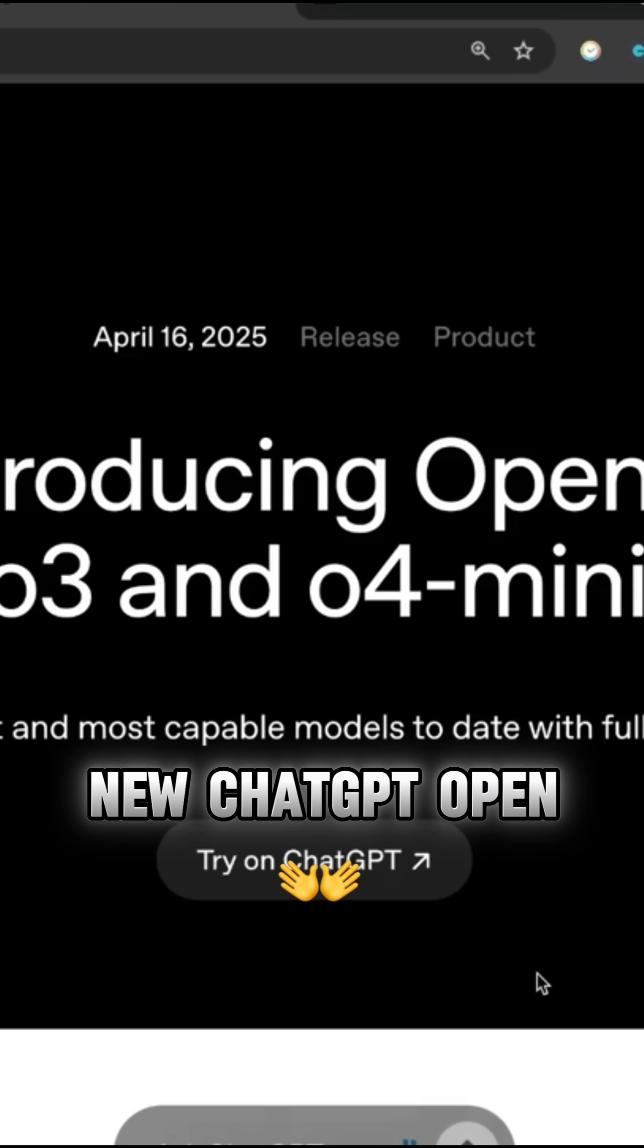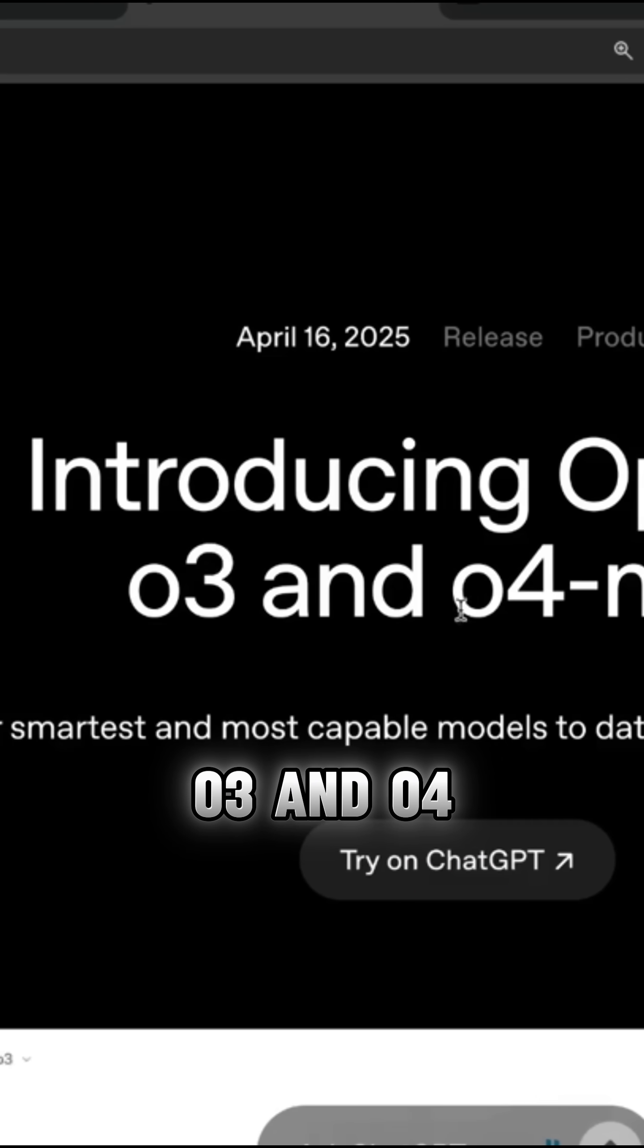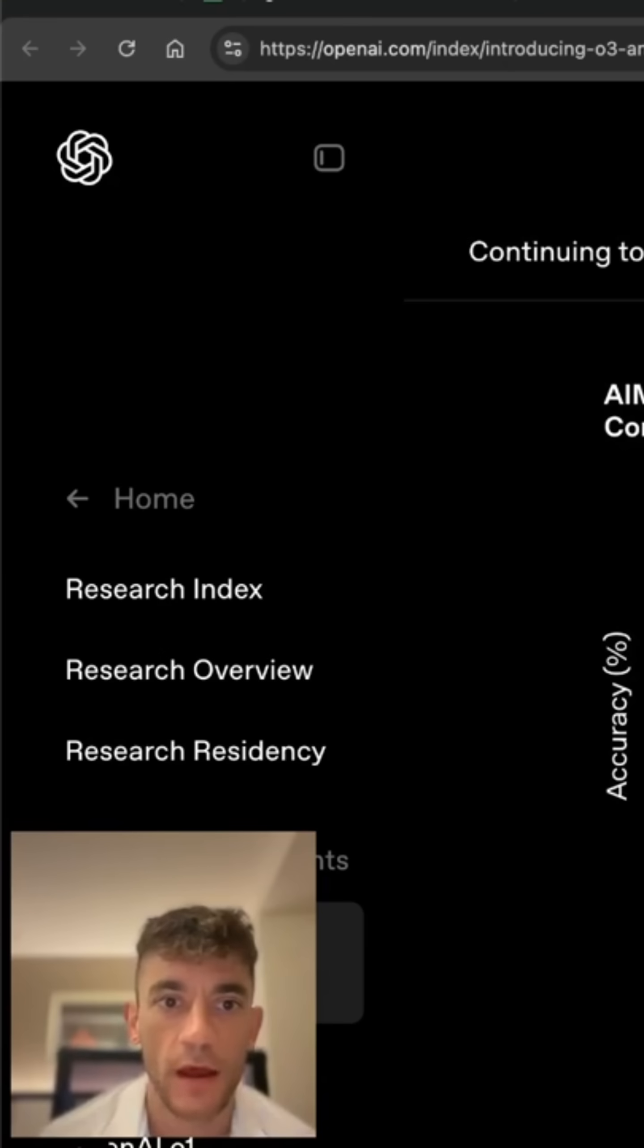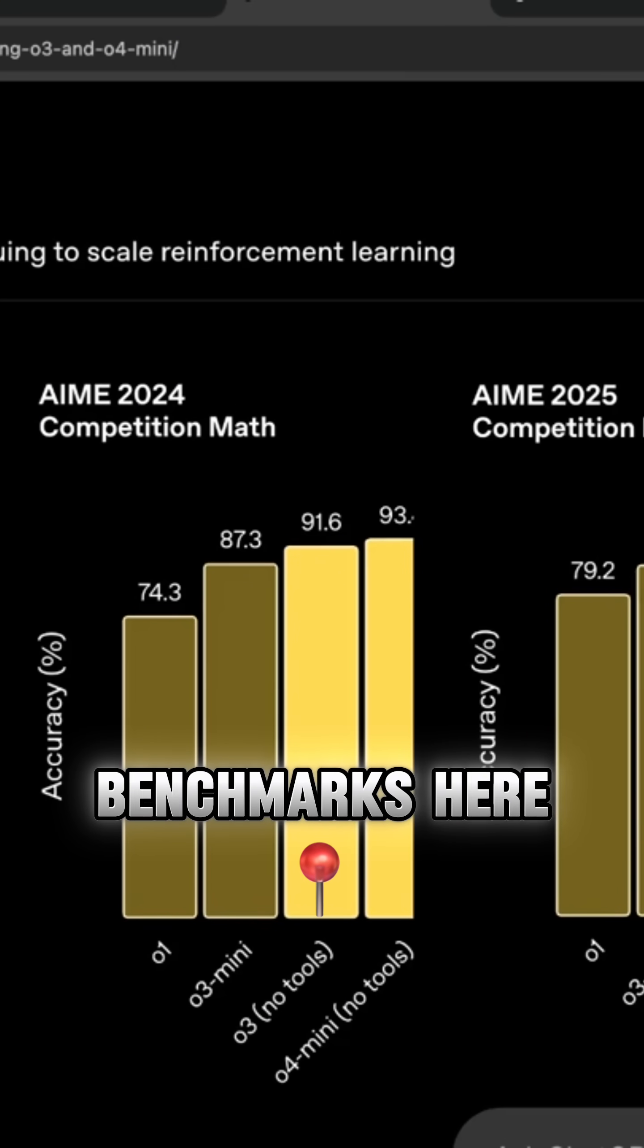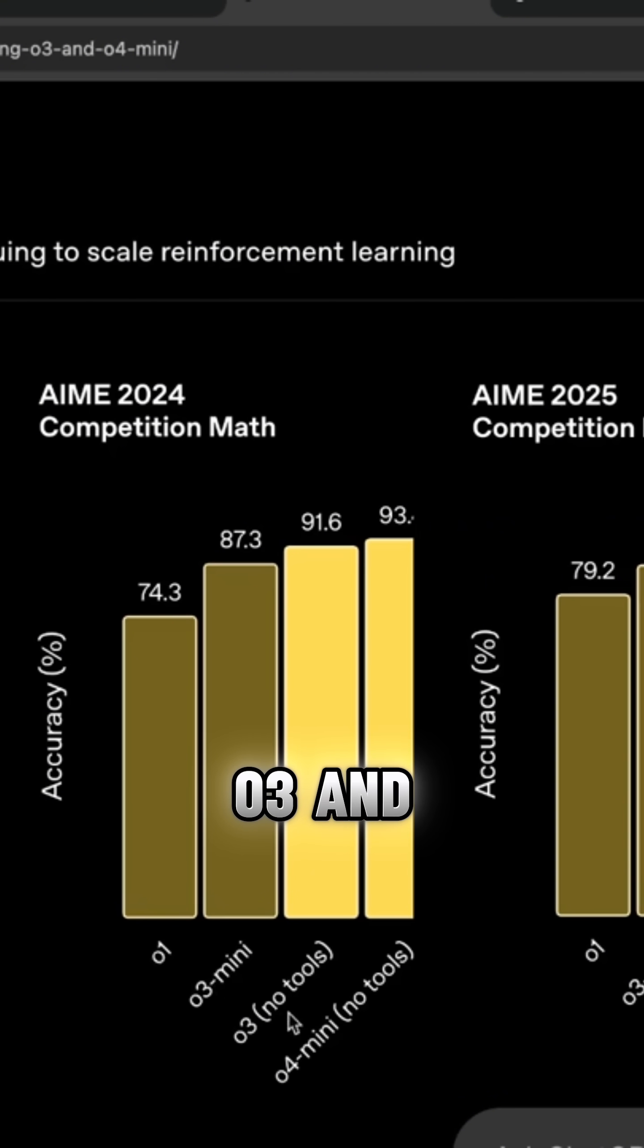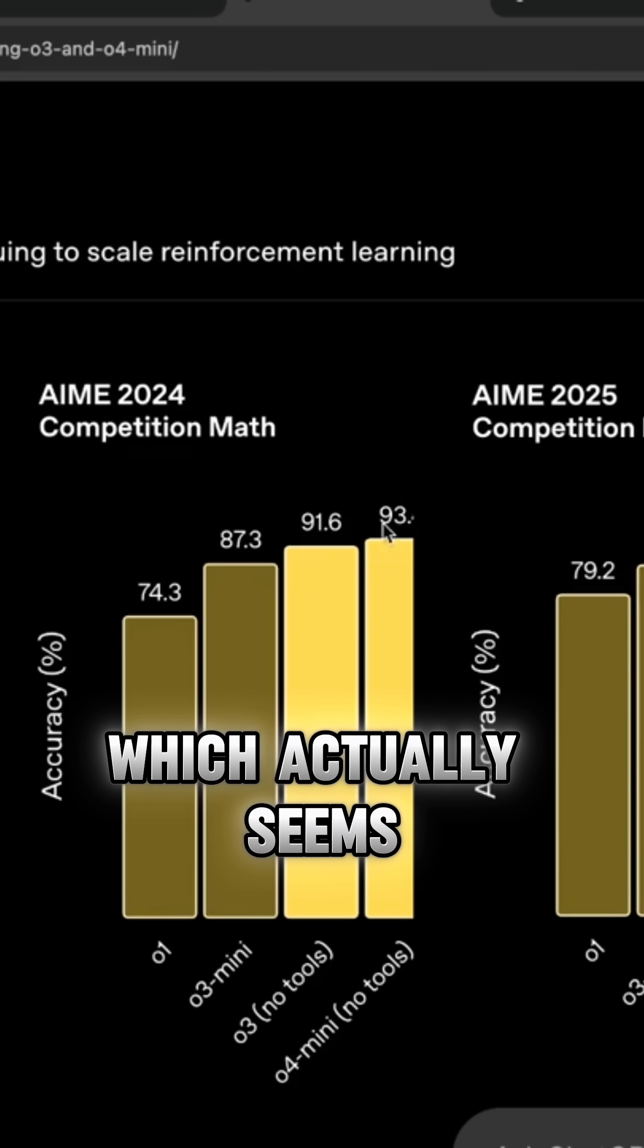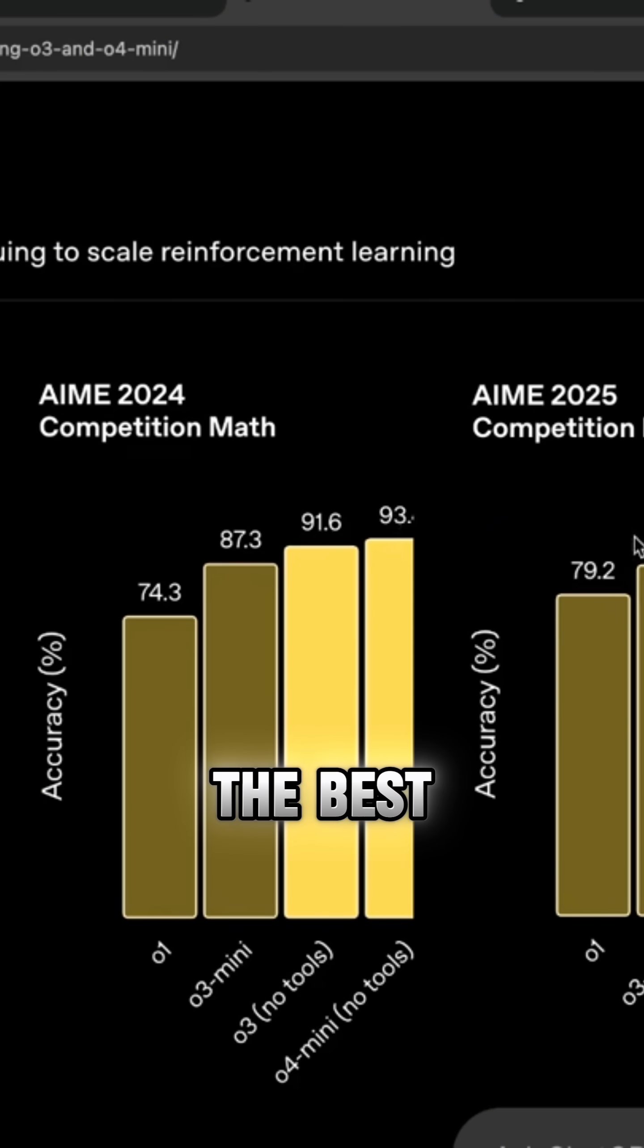There's a brand new ChatGPT OpenAI 03 and 04 mini update. If you're wondering what are the benchmarks here and how does it perform, you can see all the models here. You've got O1, 03 mini, 03, and 03 mini, which actually seems to be performing the best.